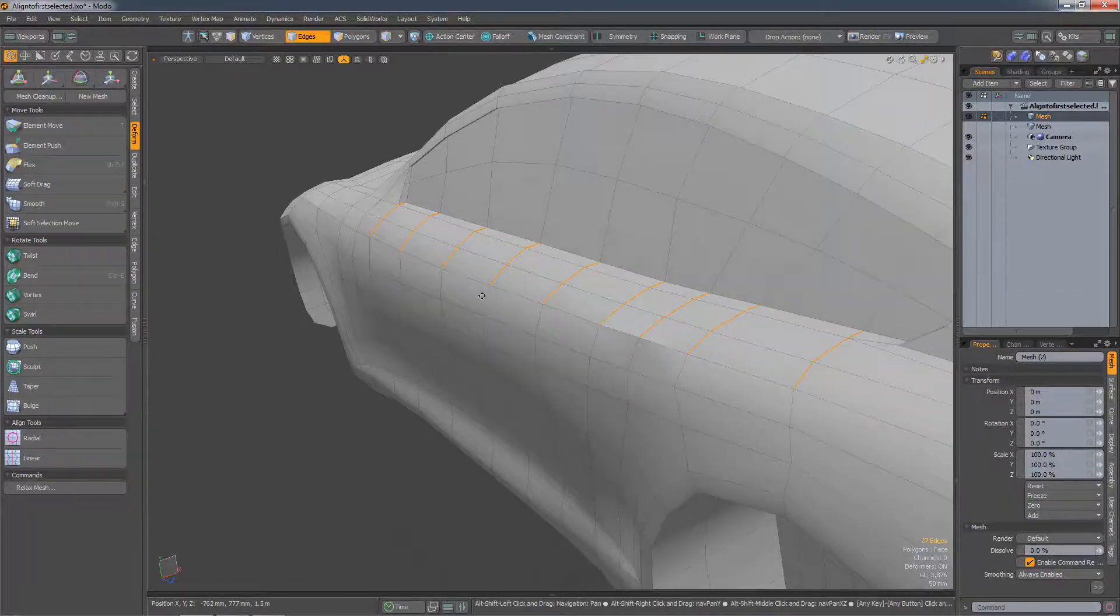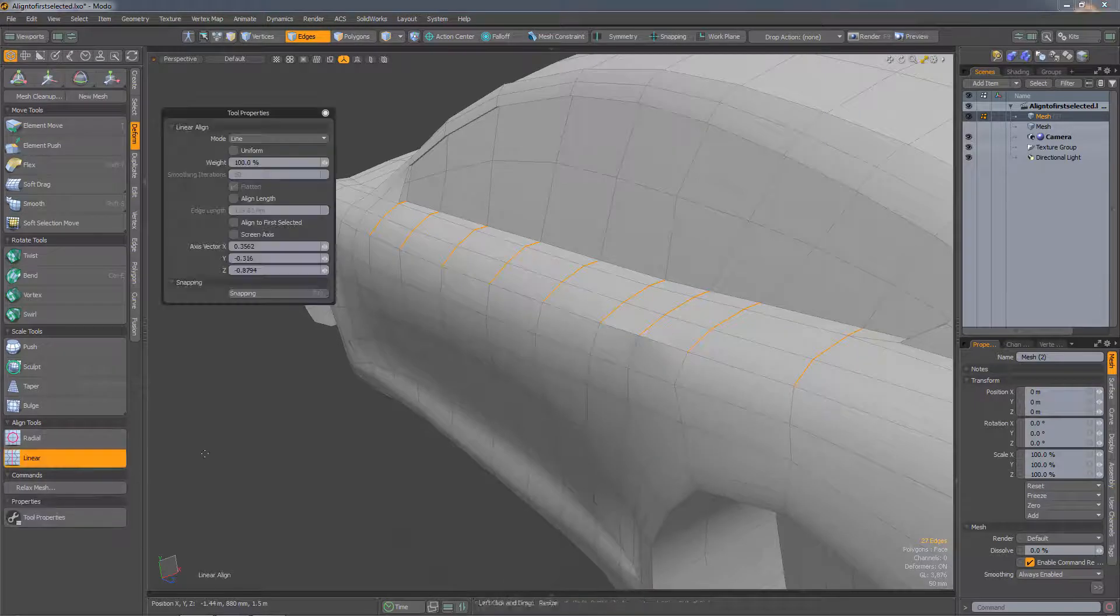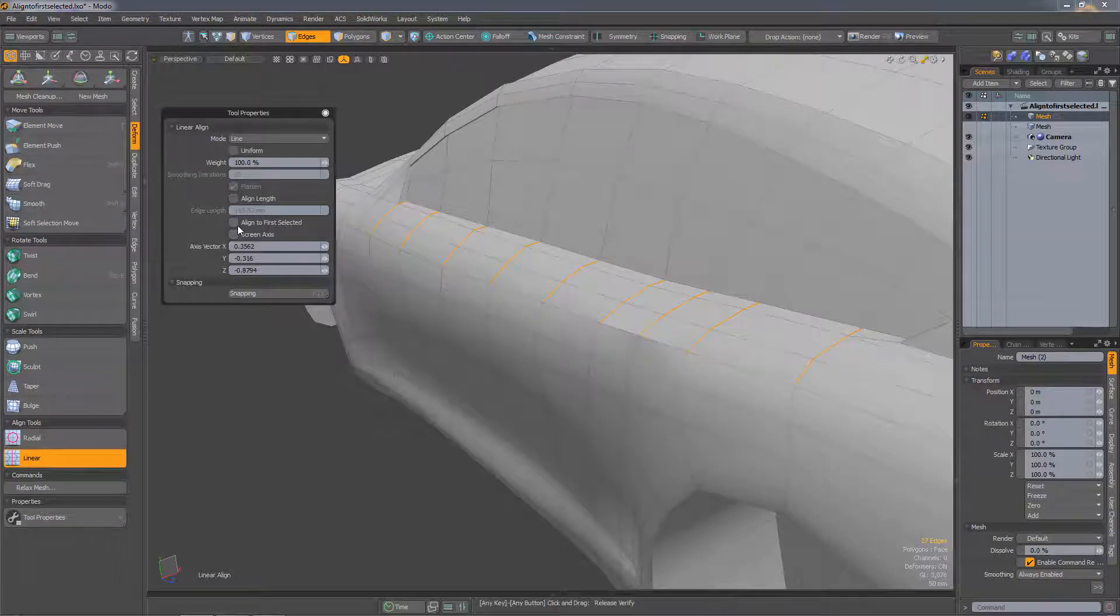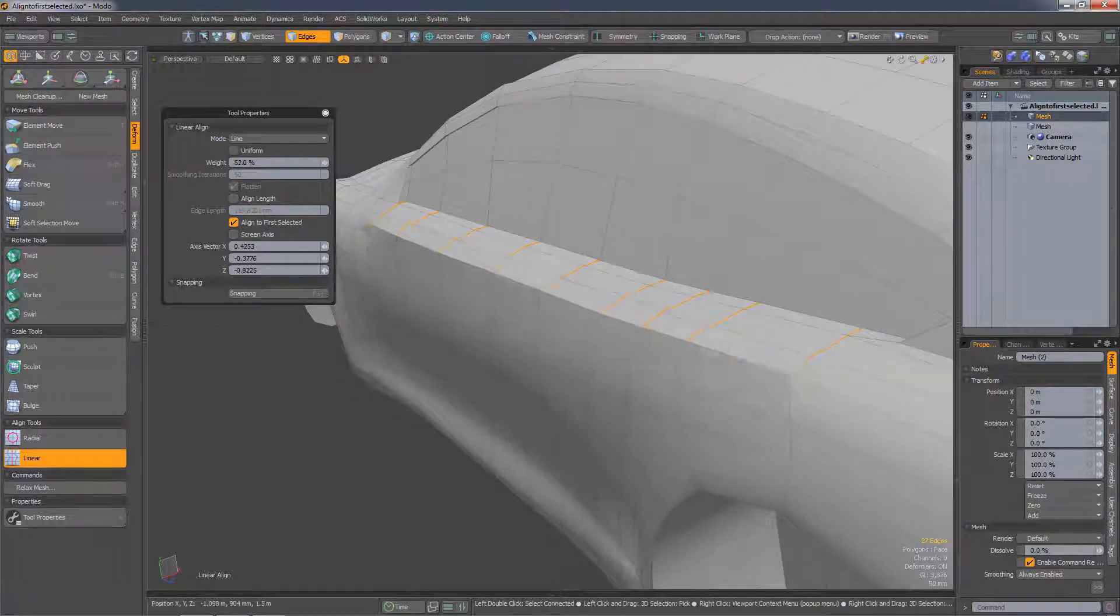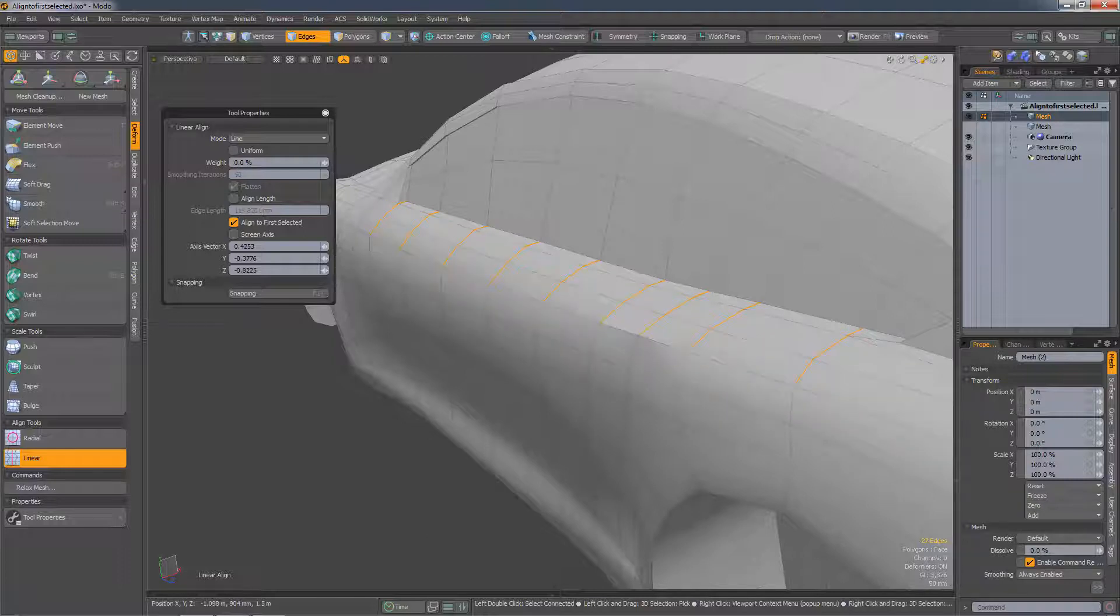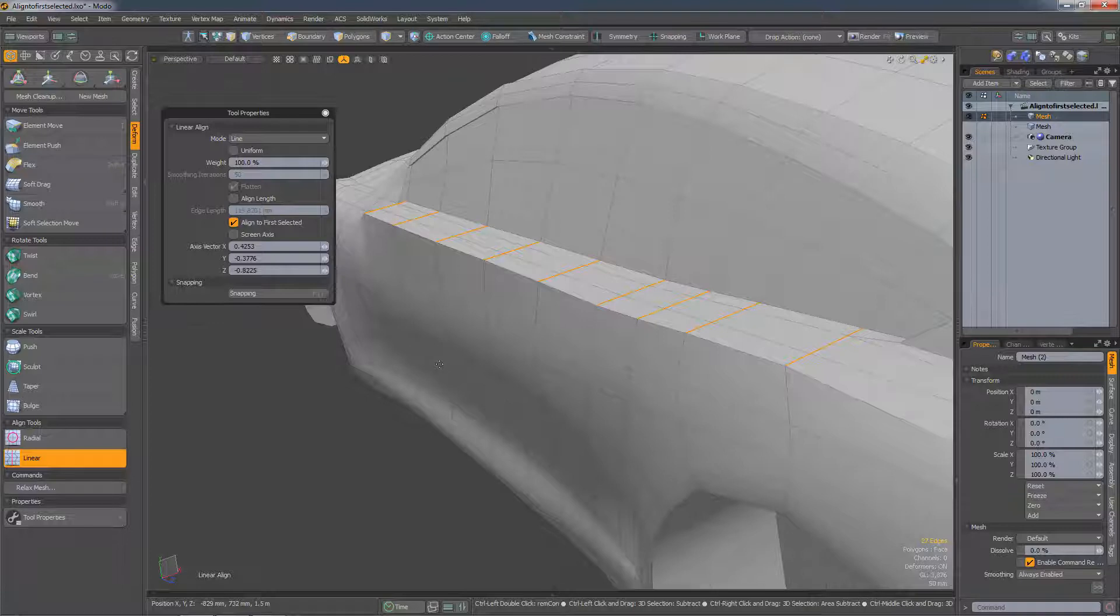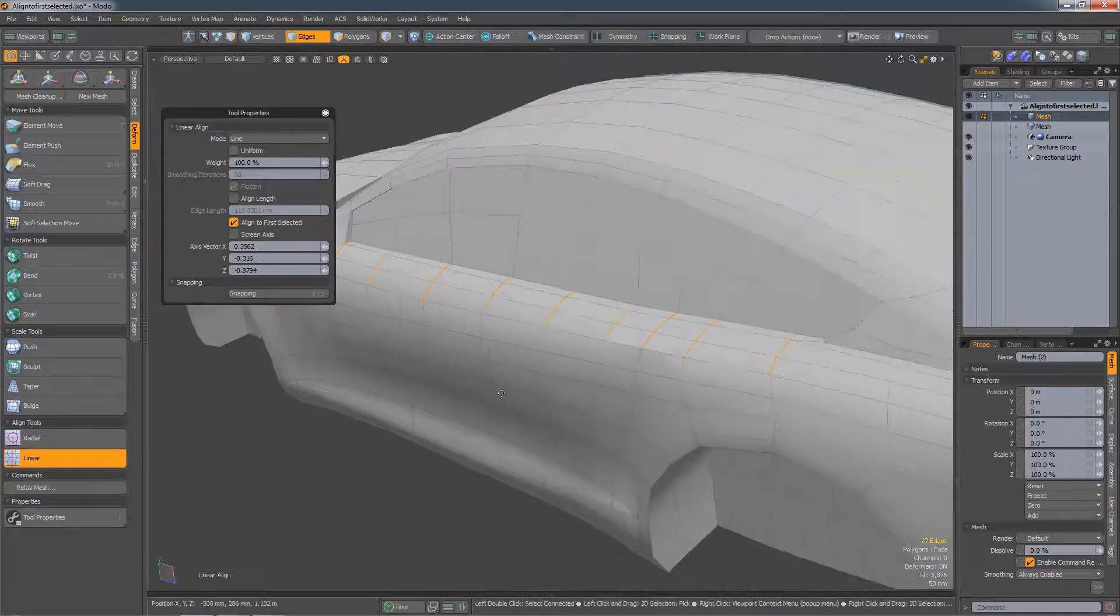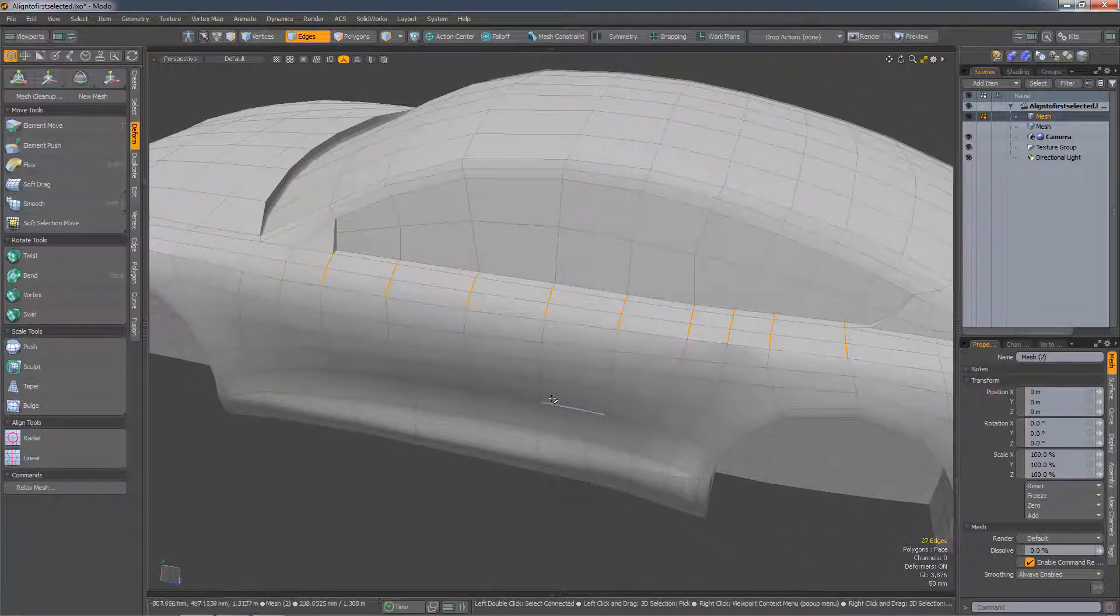So if I run linear align, turn on align to first selected edge, if I click and drag in the viewport I can gradually lift that surface up. Now what's nice is it will also respect fall-offs.